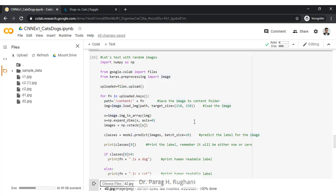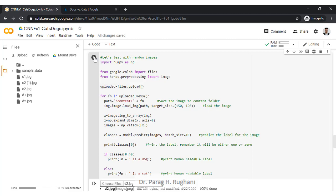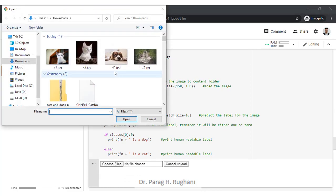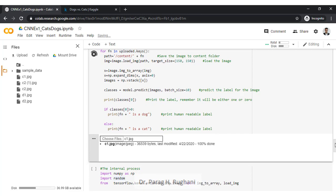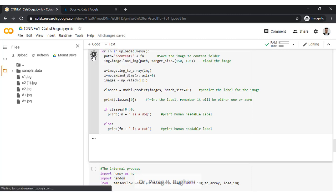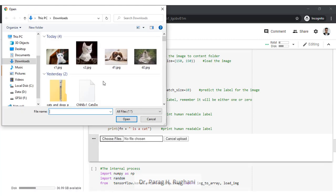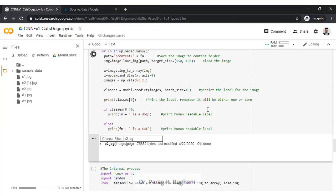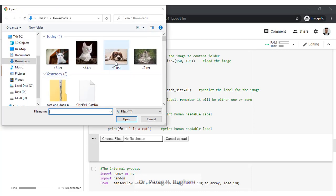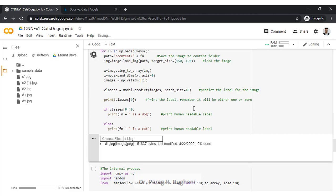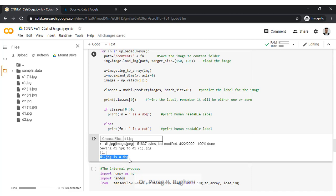Let us test the model with some random pictures using the Google Colab and Chrome feature. We have four pictures — two cats and two dogs. The first picture is a cat and the model correctly identifies it as a cat. A second cat image is also correctly labeled. A dog picture is selected next and the model correctly identifies it as a dog.